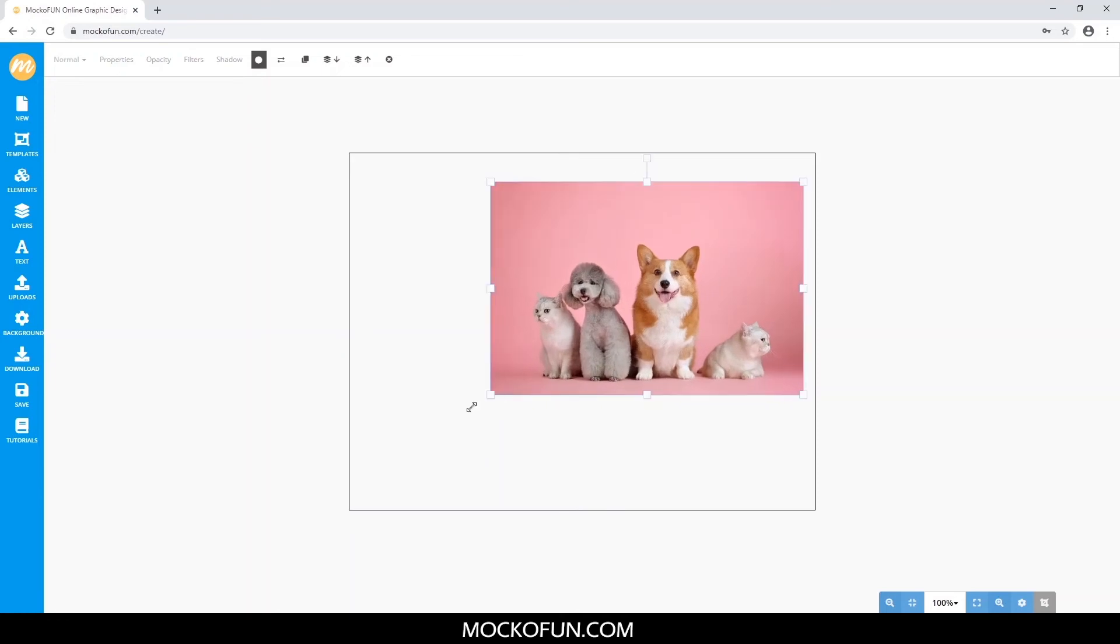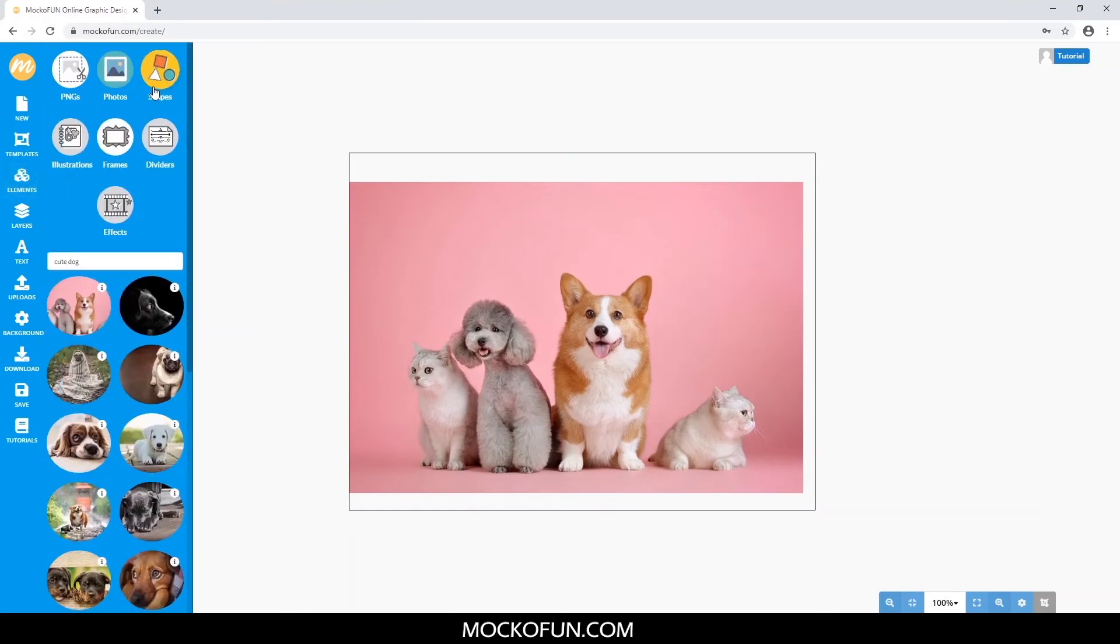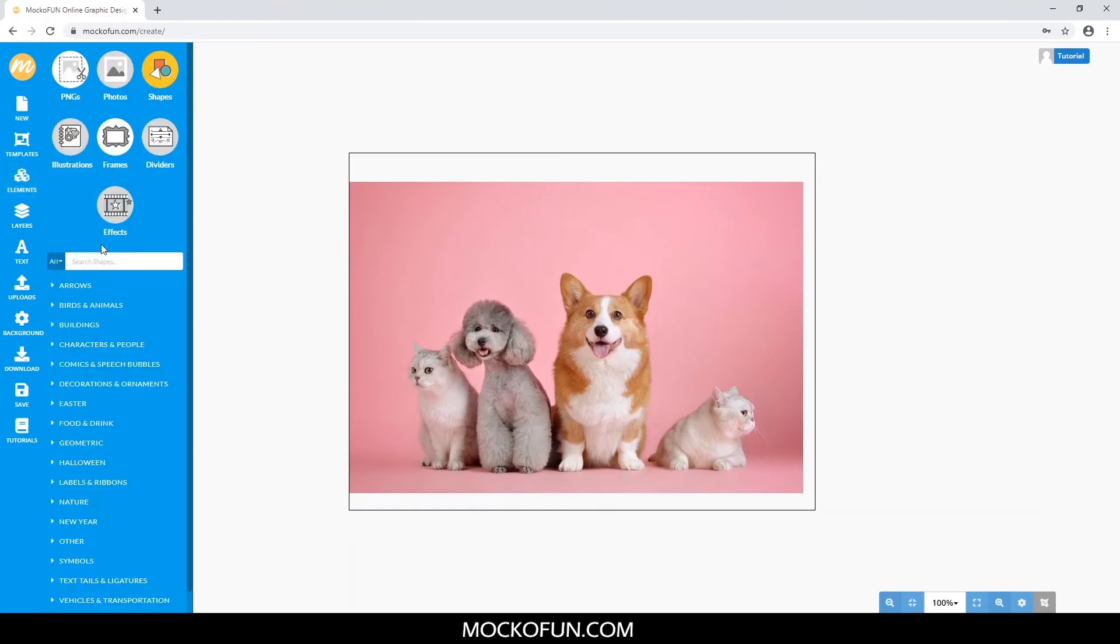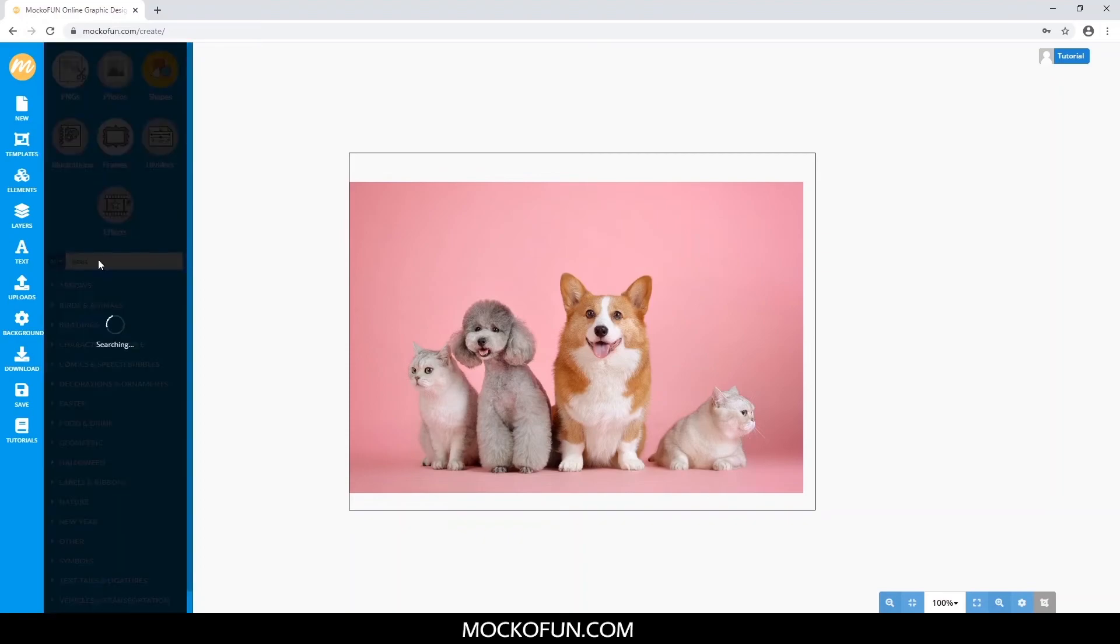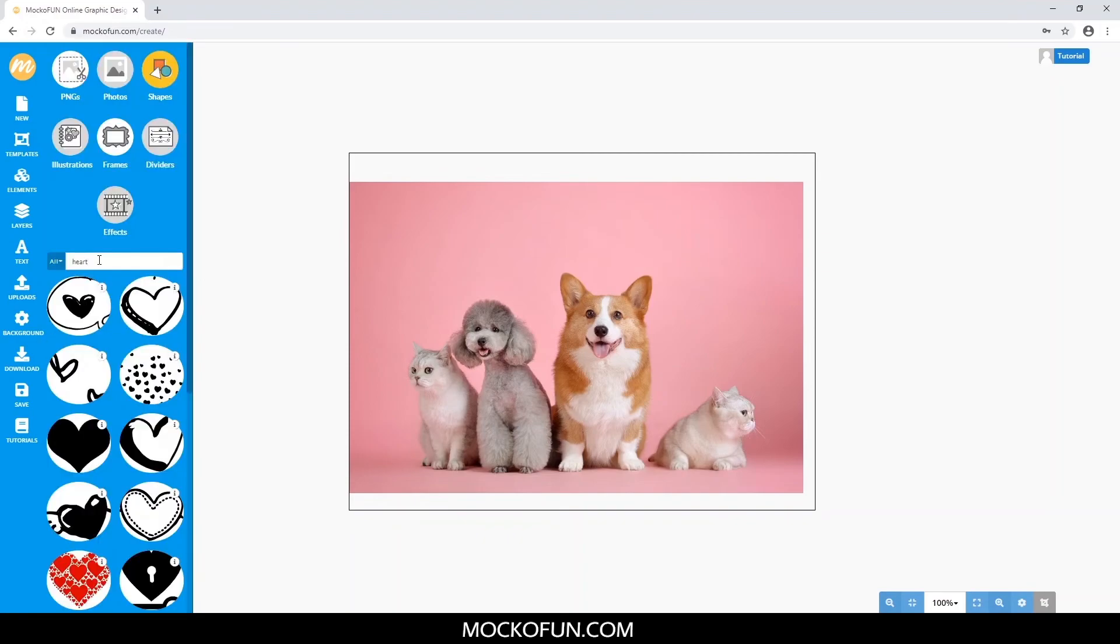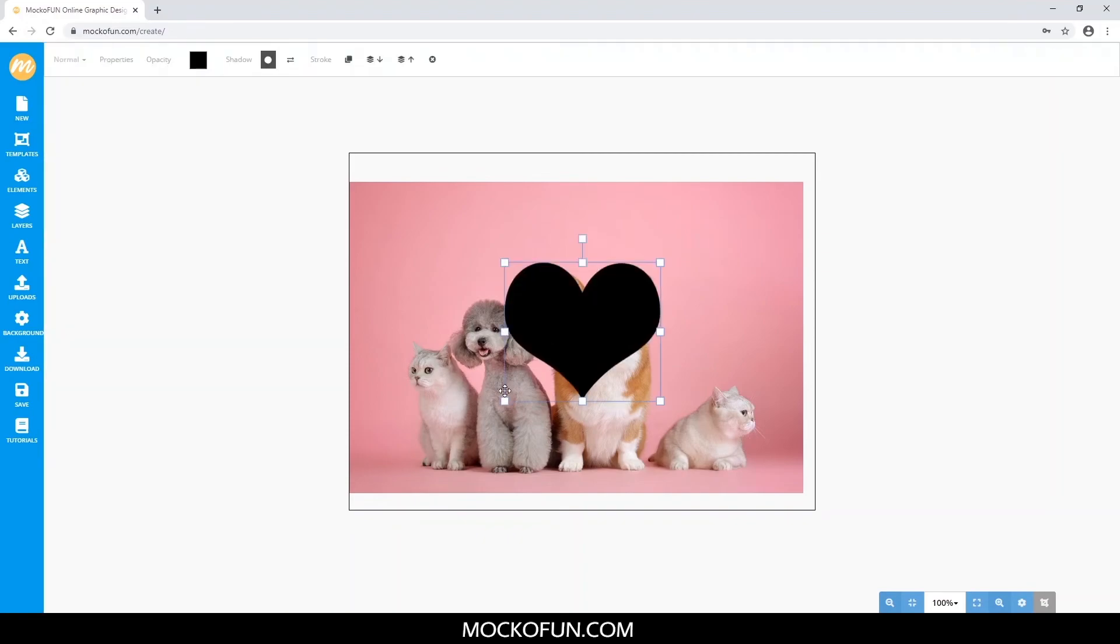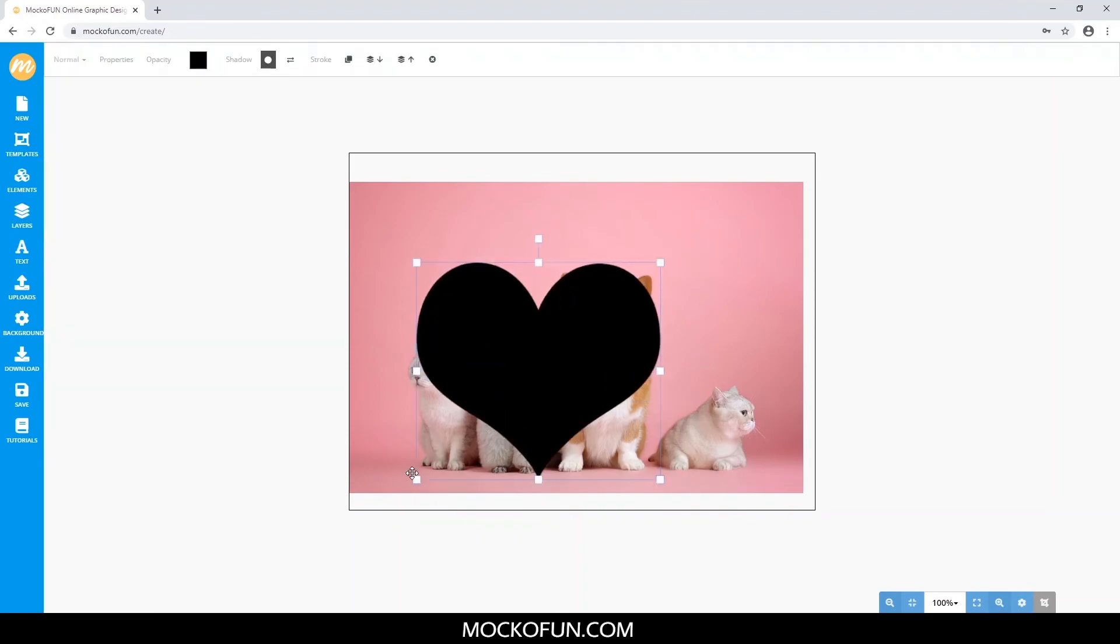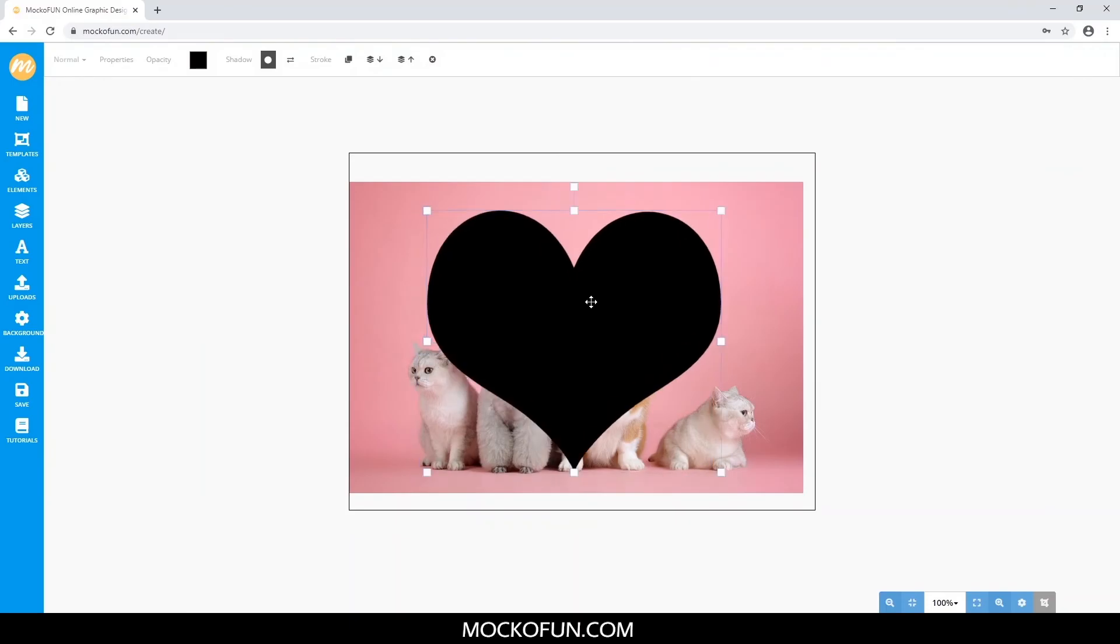Now, let's say you want to crop these dogs in the middle into a heart. The first thing you'd have to do is to go to Elements once again, and then Shapes. Type in heart, and press Enter. Then again, resize to your liking.